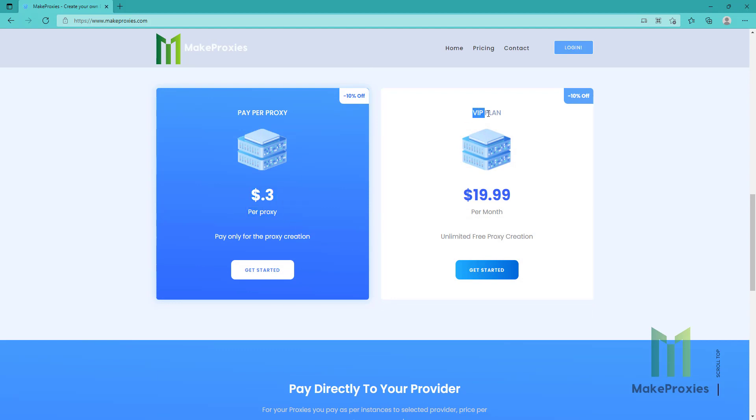You can also purchase a VIP plan for only $20 a month.